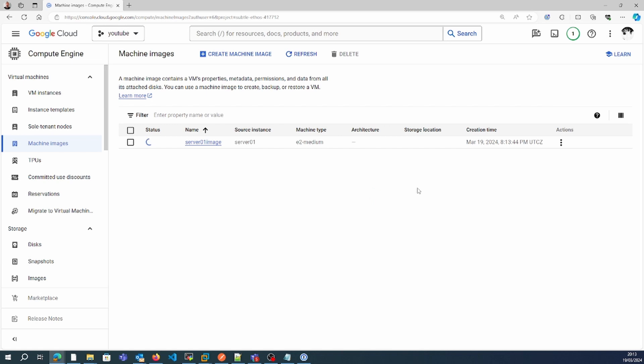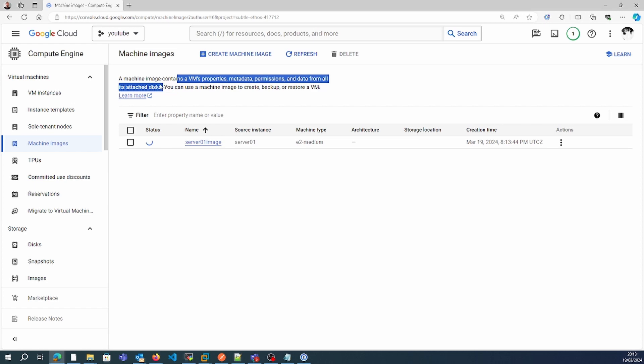Machine image contains the VM property metadata, permissions, and data from all its attached disks.